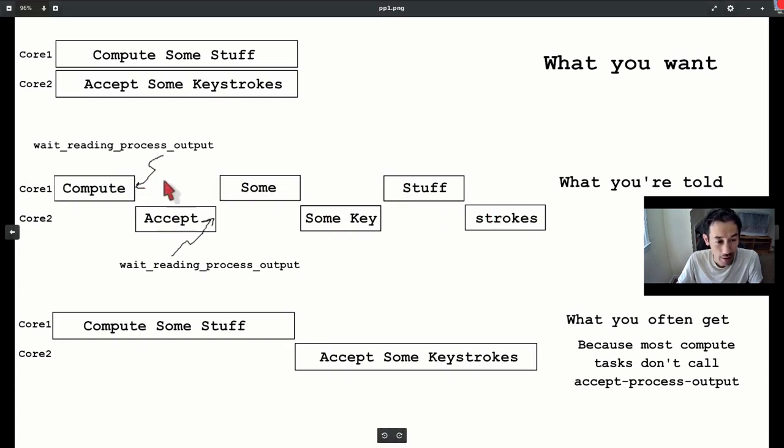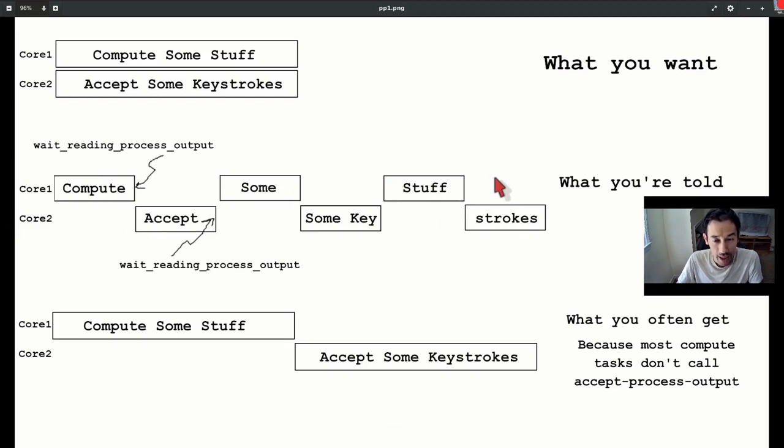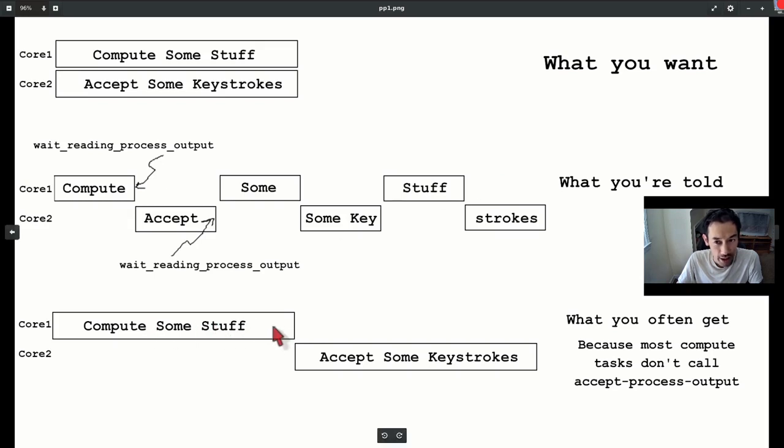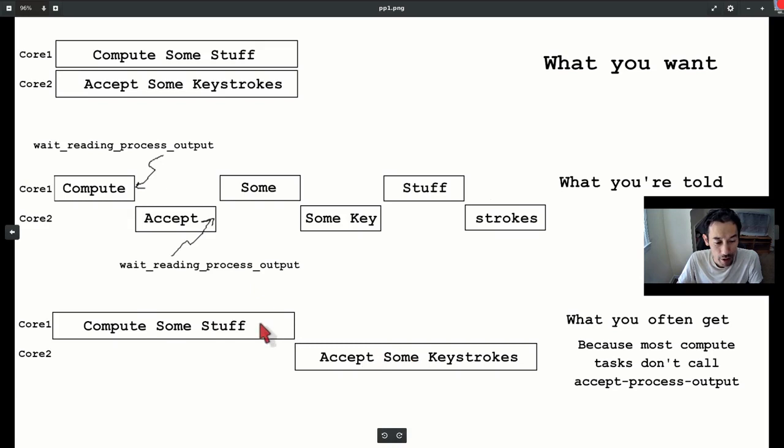Yes, the compute thread takes twice as long to finish, but even worse, if it doesn't call sleep or sit, you get the worst-case situation where UI freezes until the compute thread finishes.